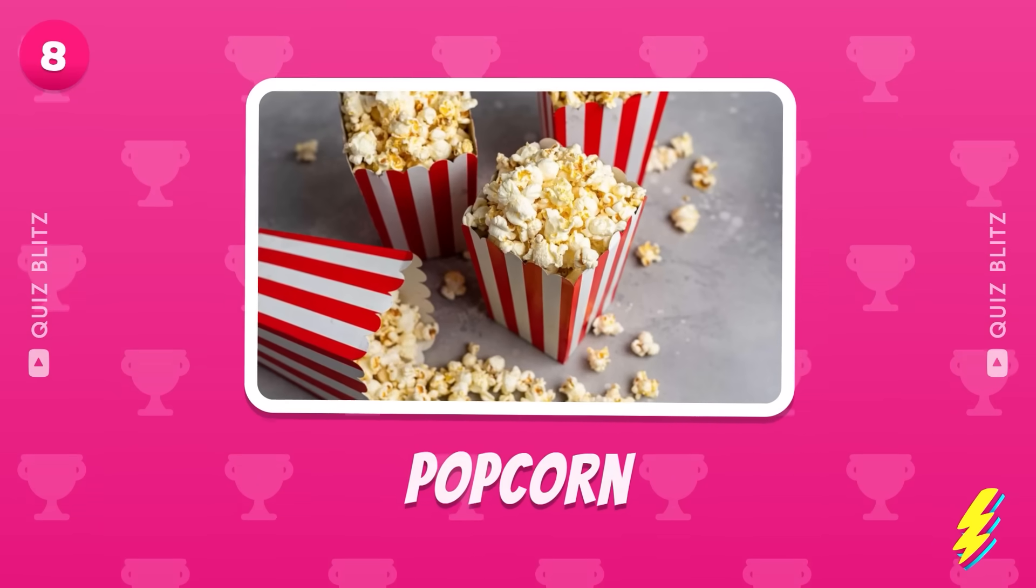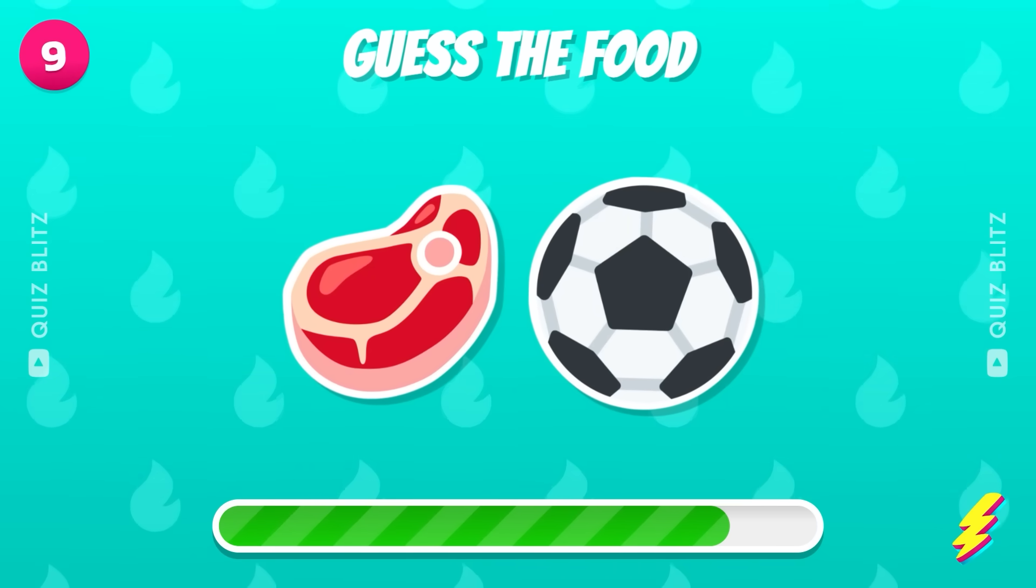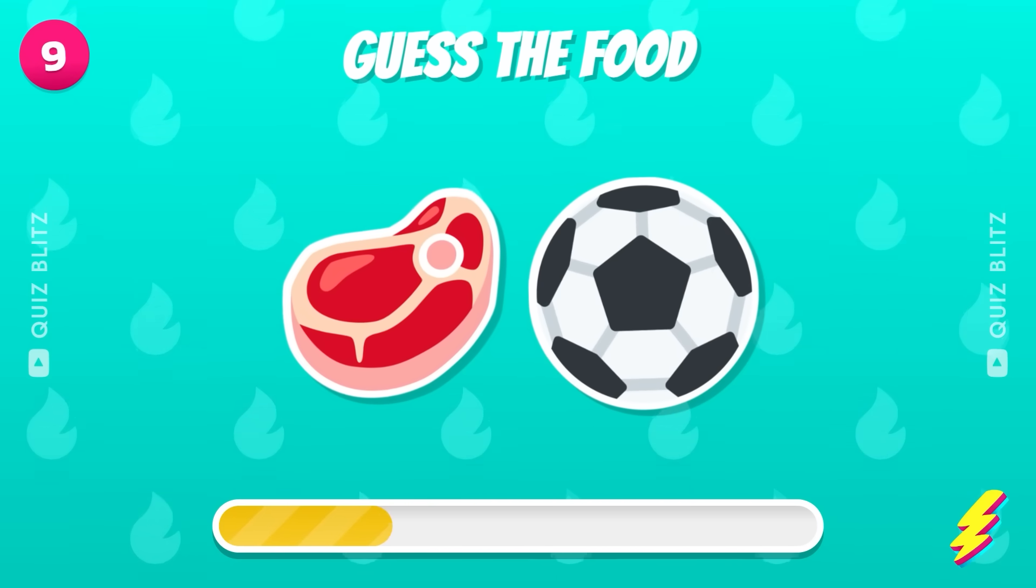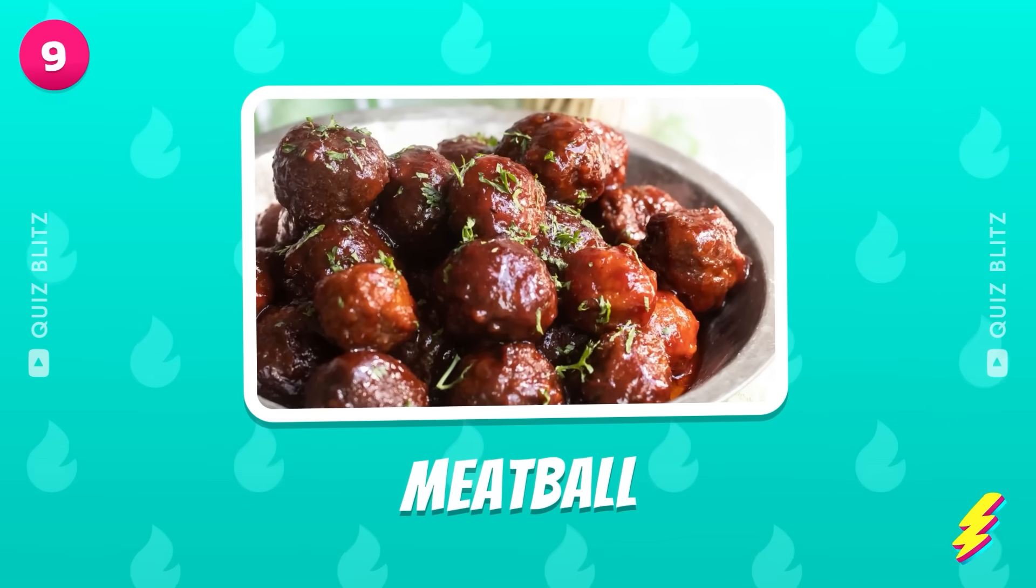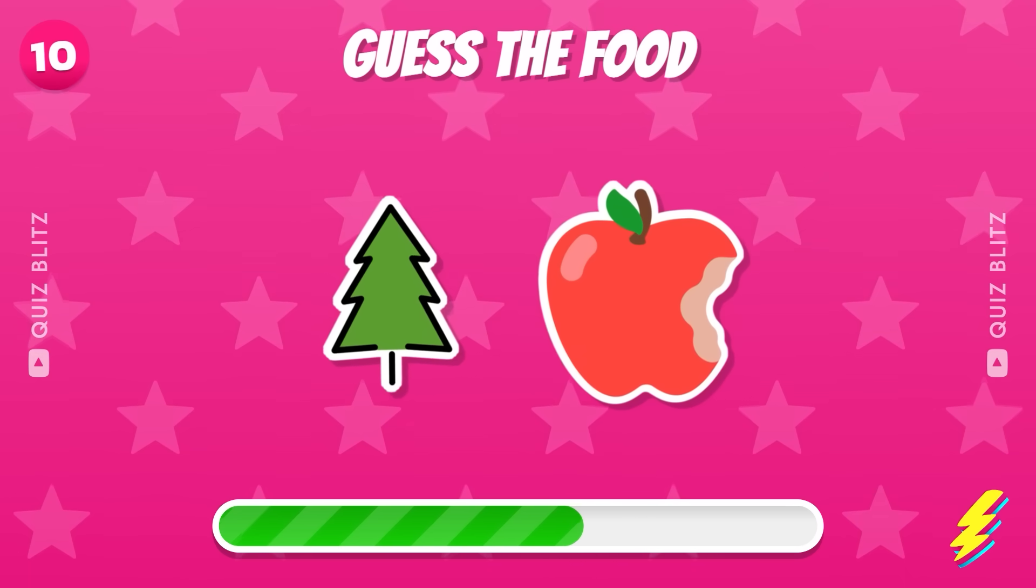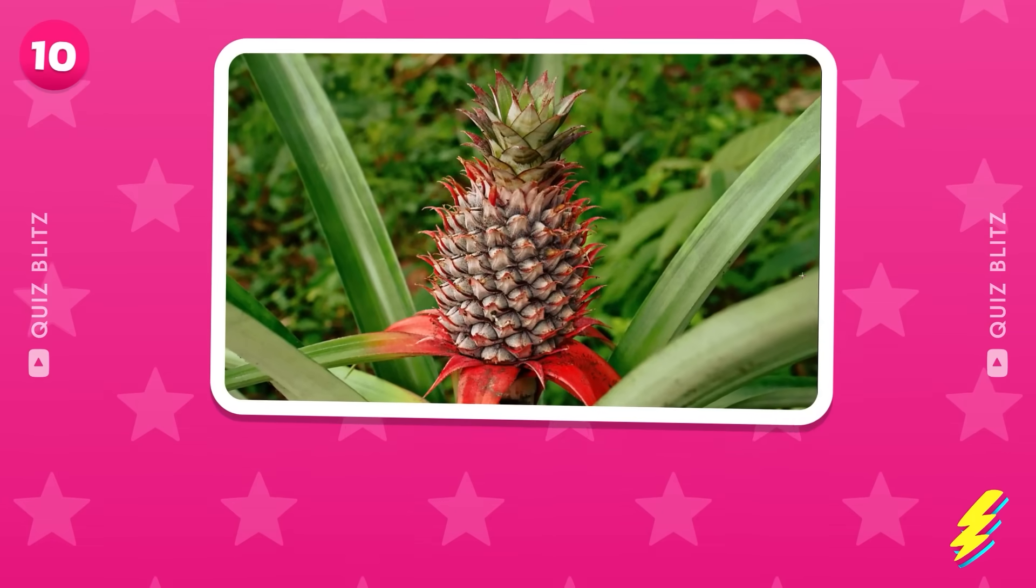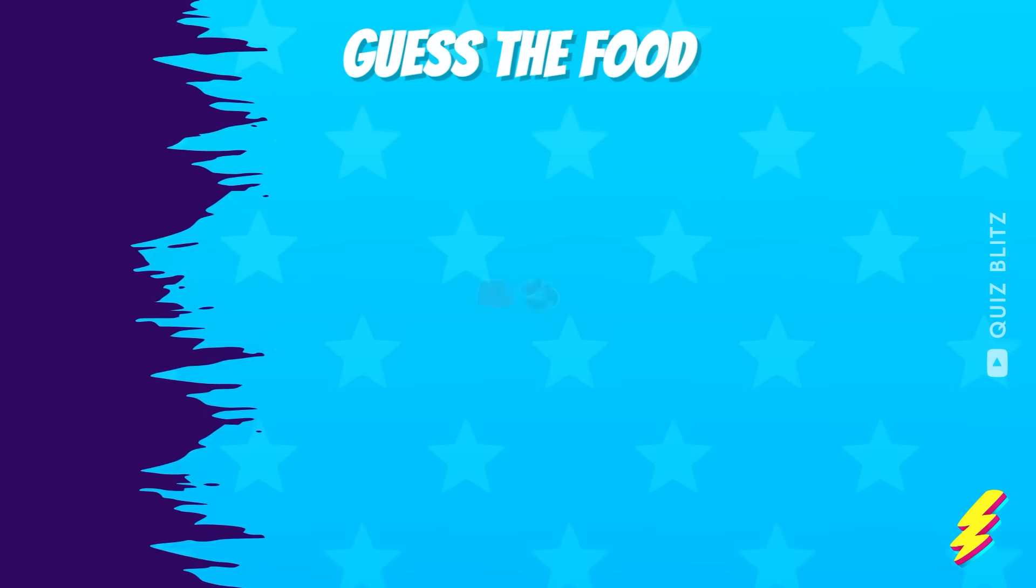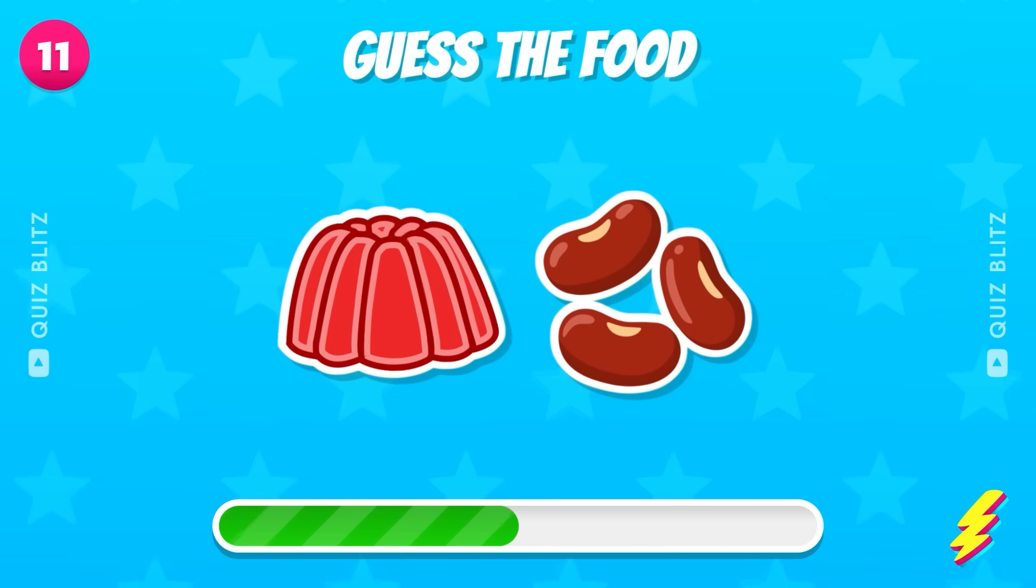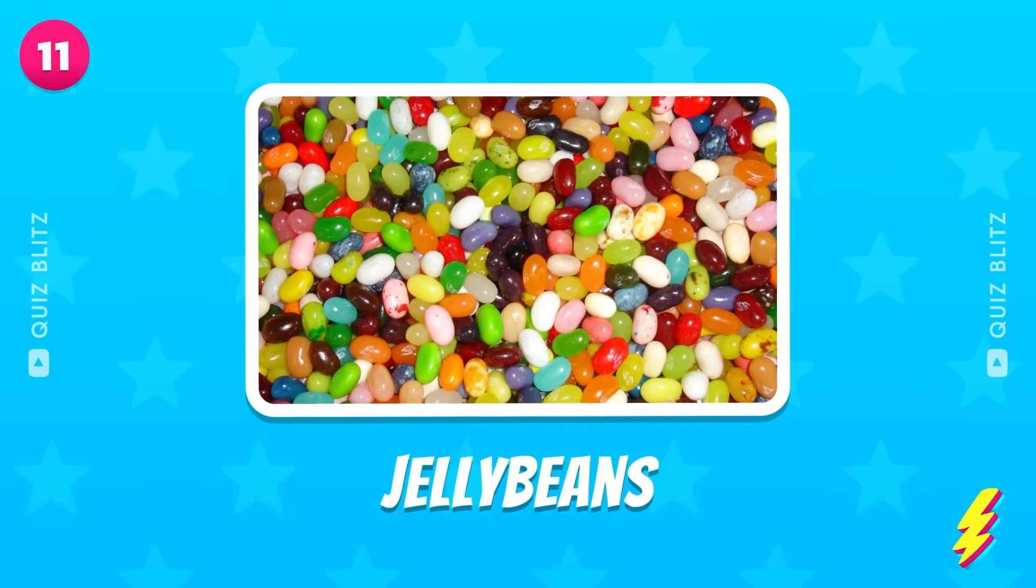Popcorn. What's your guess? Meatball. Pineapple. Good job. It's jelly beans.